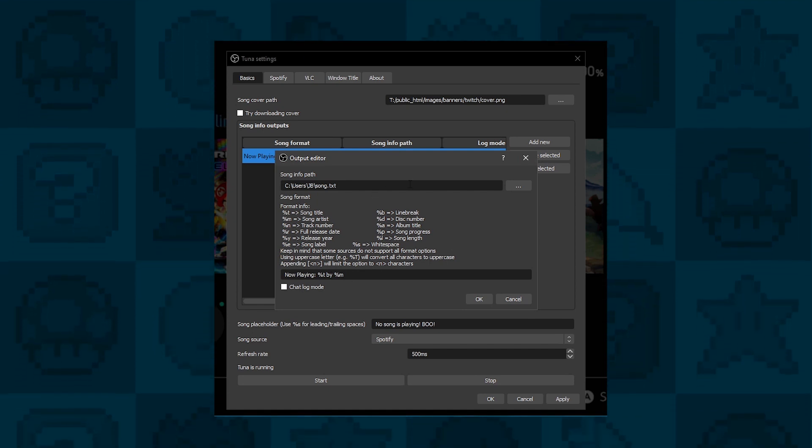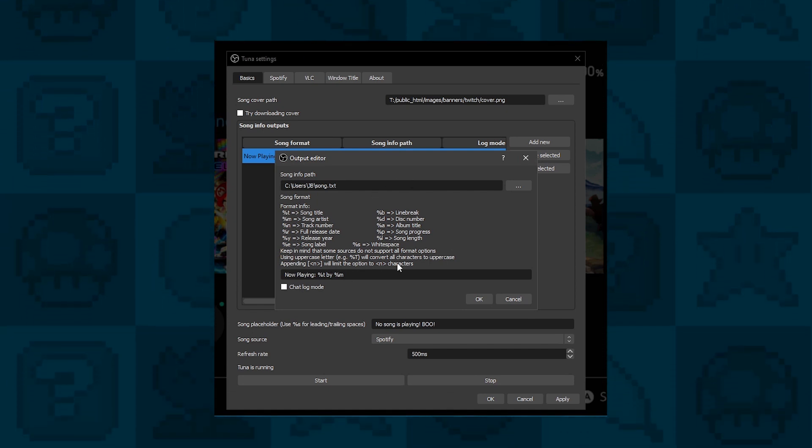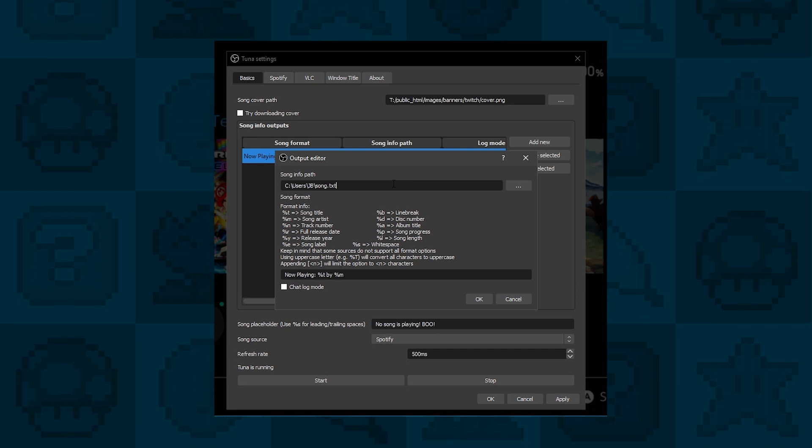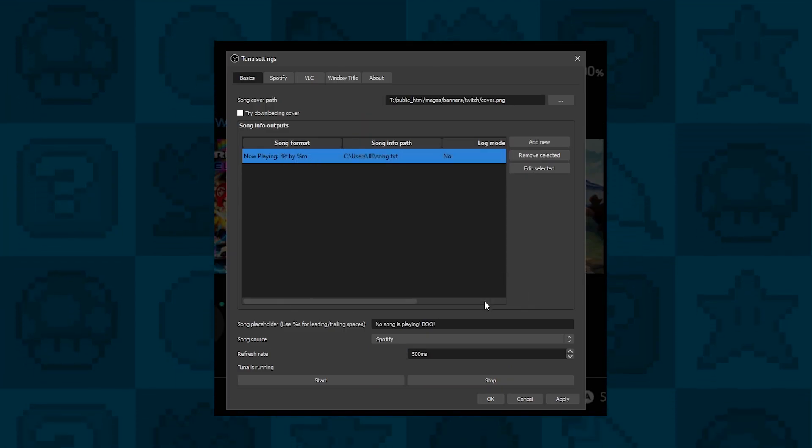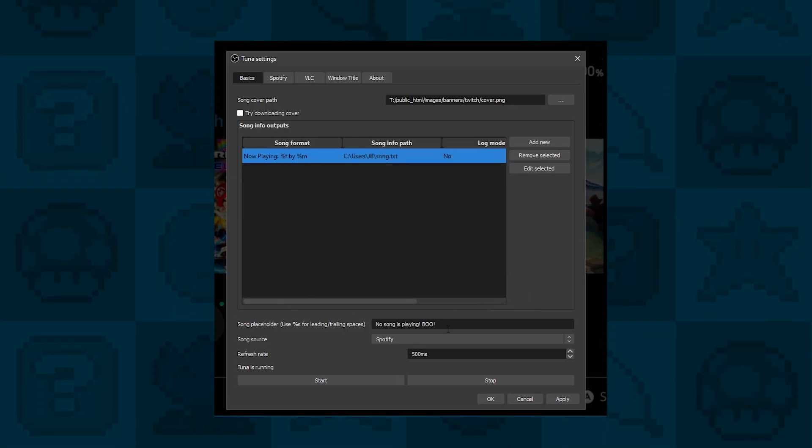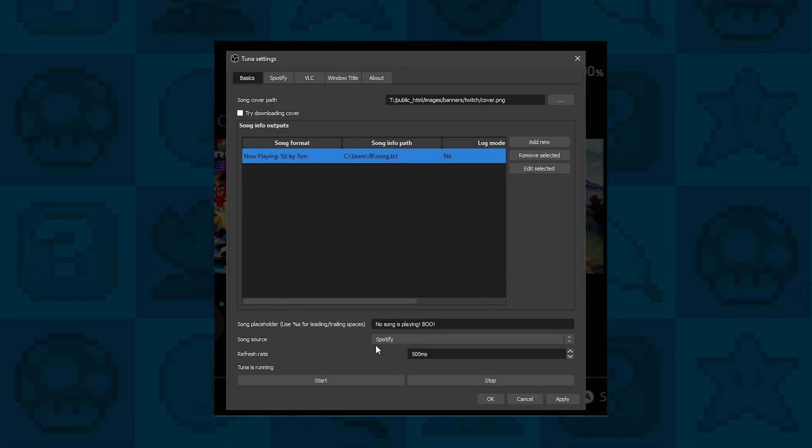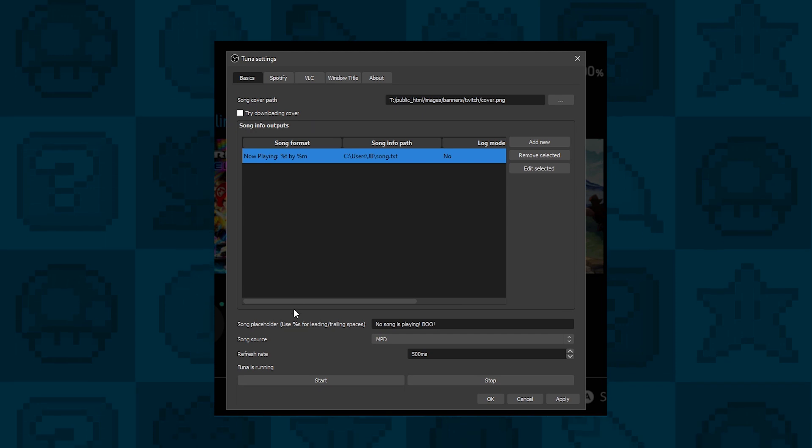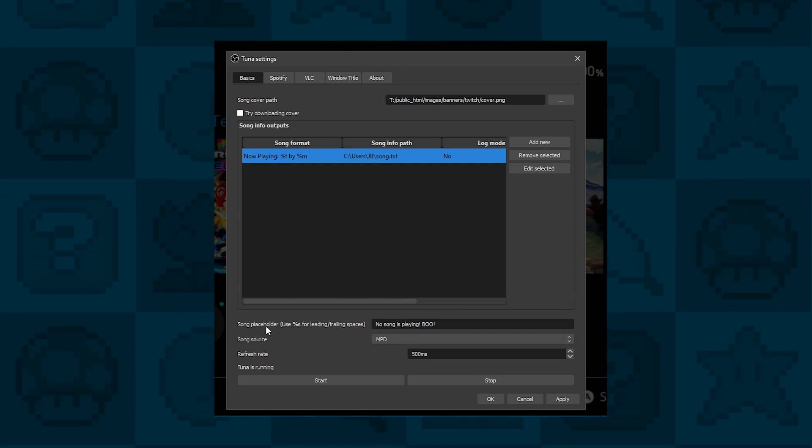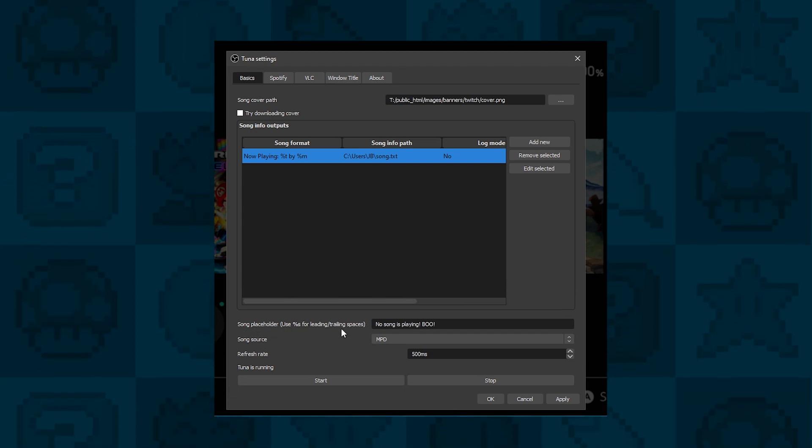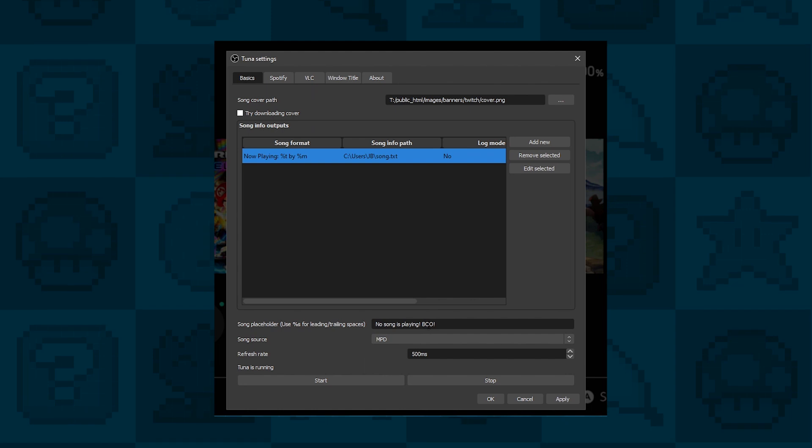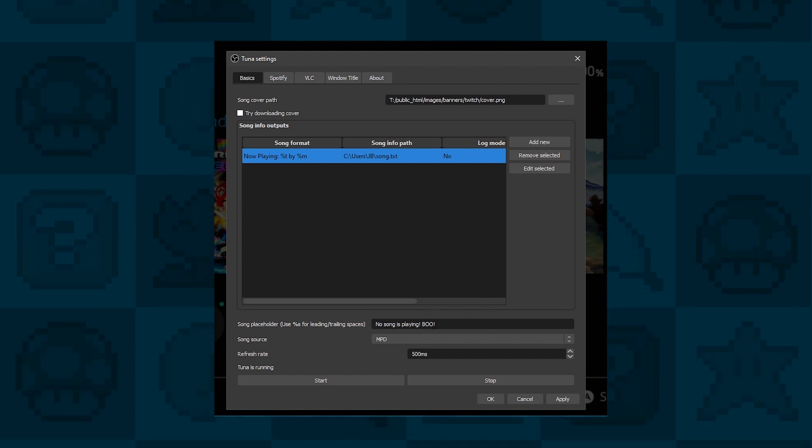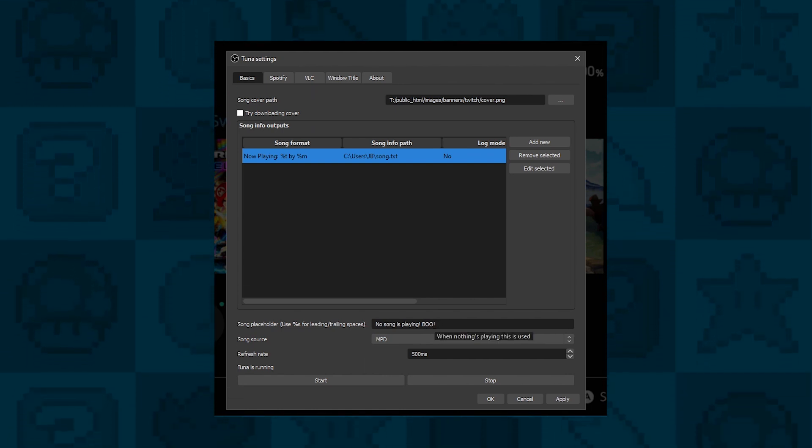All the instructions are on the screen, so you can have all sorts of different variables. If you also want to have a placeholder message when your Spotify is stopped or paused, or nothing's playing, then you can also add it below, something like no song is playing. It's all optional, of course.